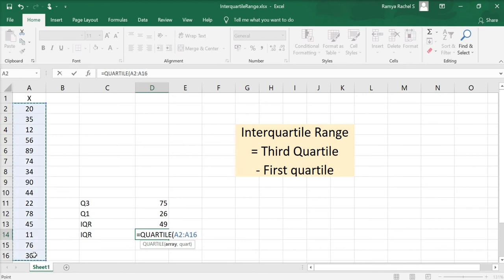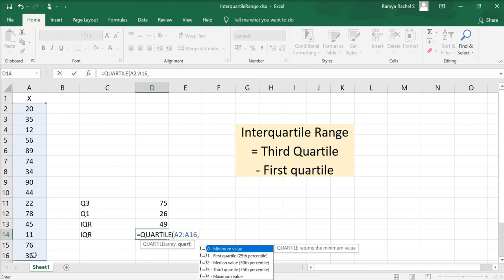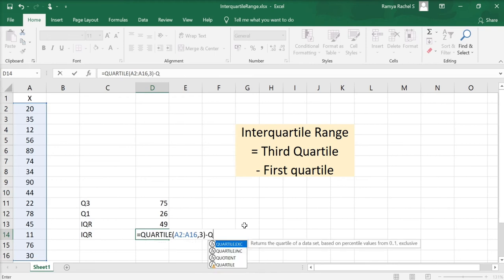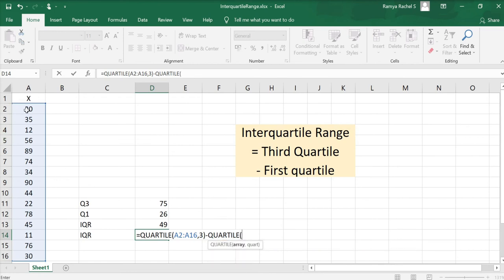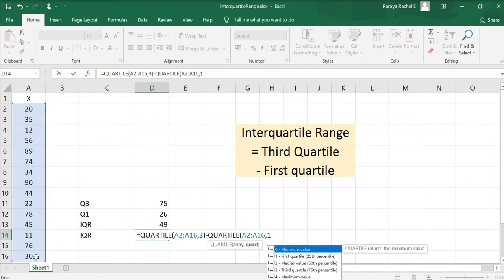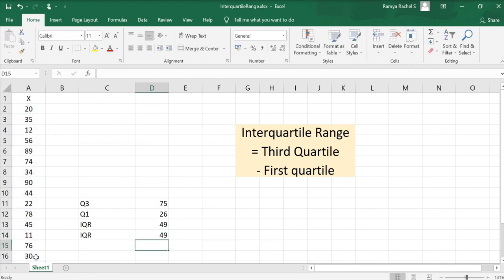The combined formula is: QUARTILE of all X values with 3, minus QUARTILE of all X values with 1. Here we're just subtracting the first quartile from the third quartile to get the interquartile range. Close bracket and press enter — this gives us the interquartile range value of 49, exactly the same as we calculated earlier. This is how we calculate the interquartile range in Excel.